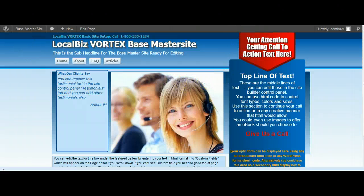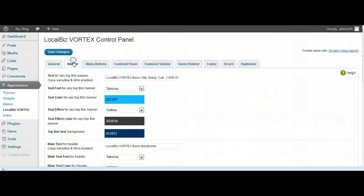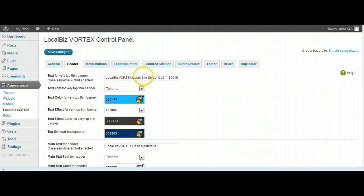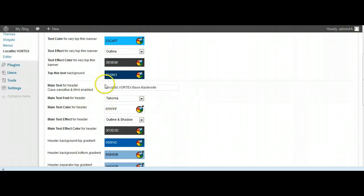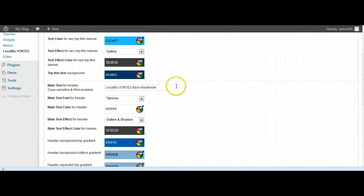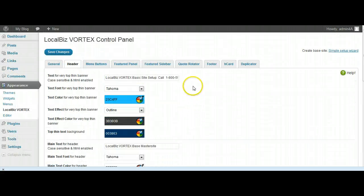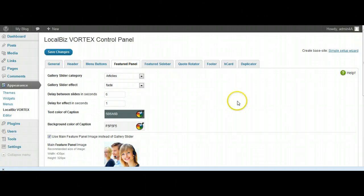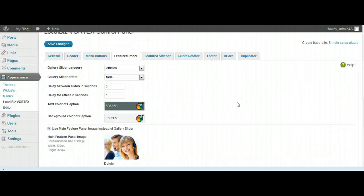We go into Header and you'll see it's been populated with what we saw at the very top - this thin banner here is in here and you can edit that if you want to. The main text for the header - 'LocalBiz Vortex Base Master Site' - you can now change that for whatever you want to change it to. And it just goes on like that throughout the rest of the site.